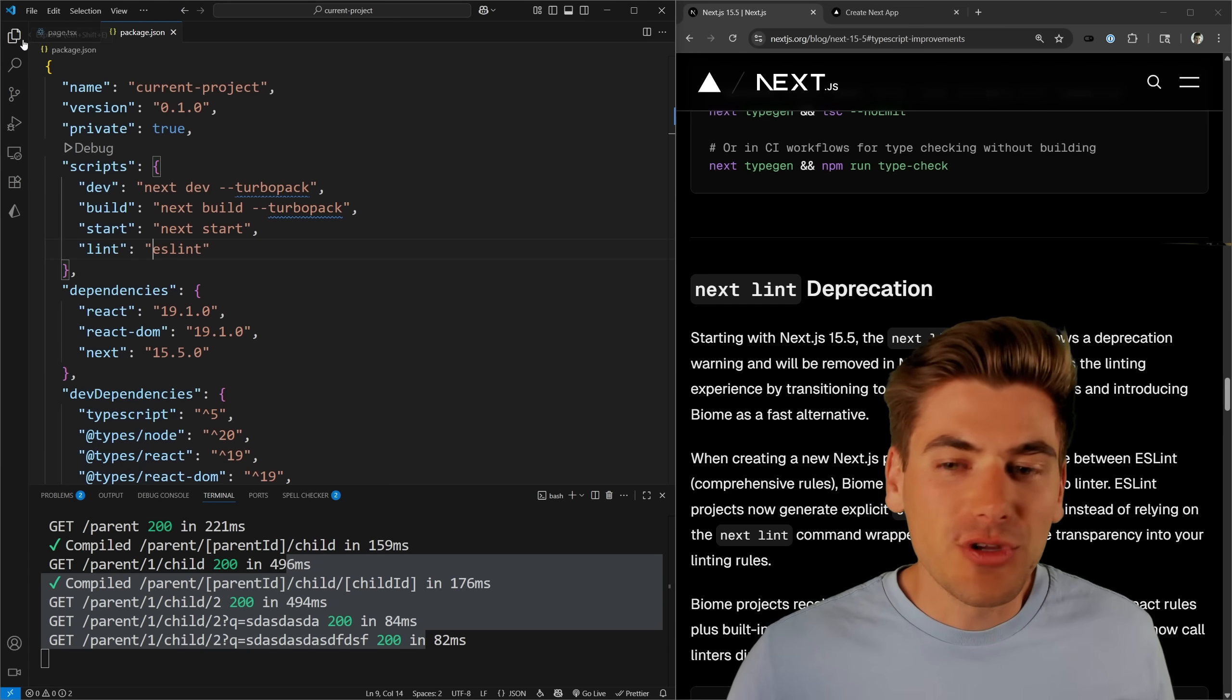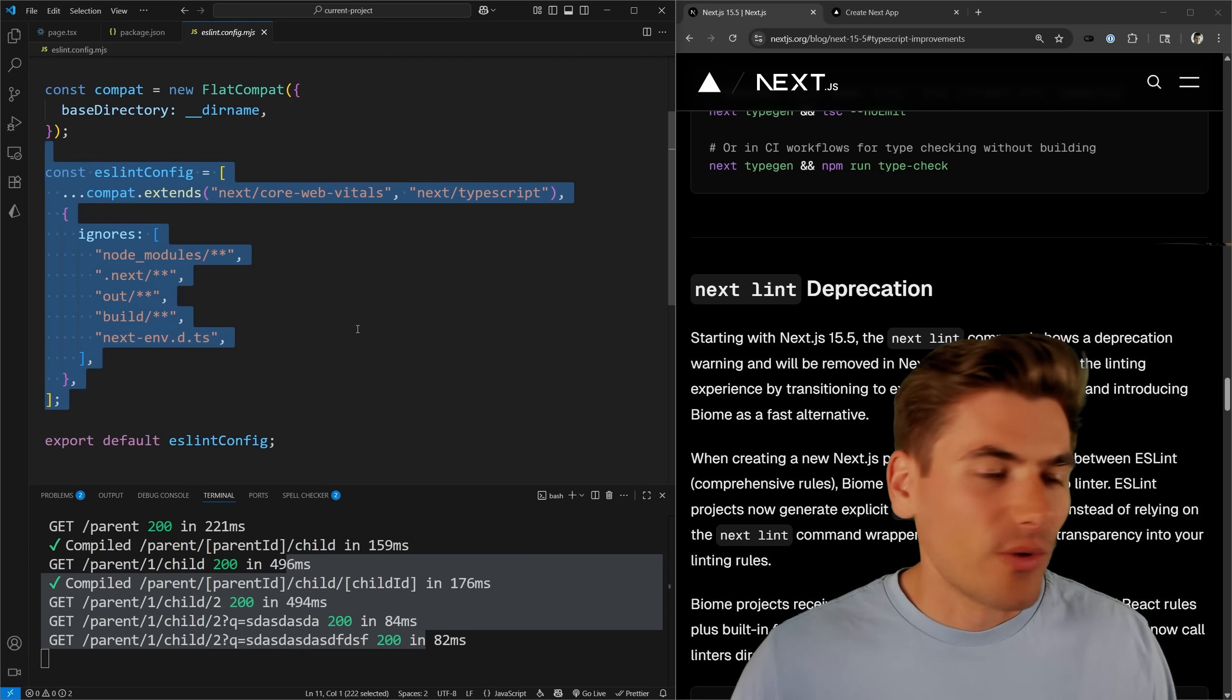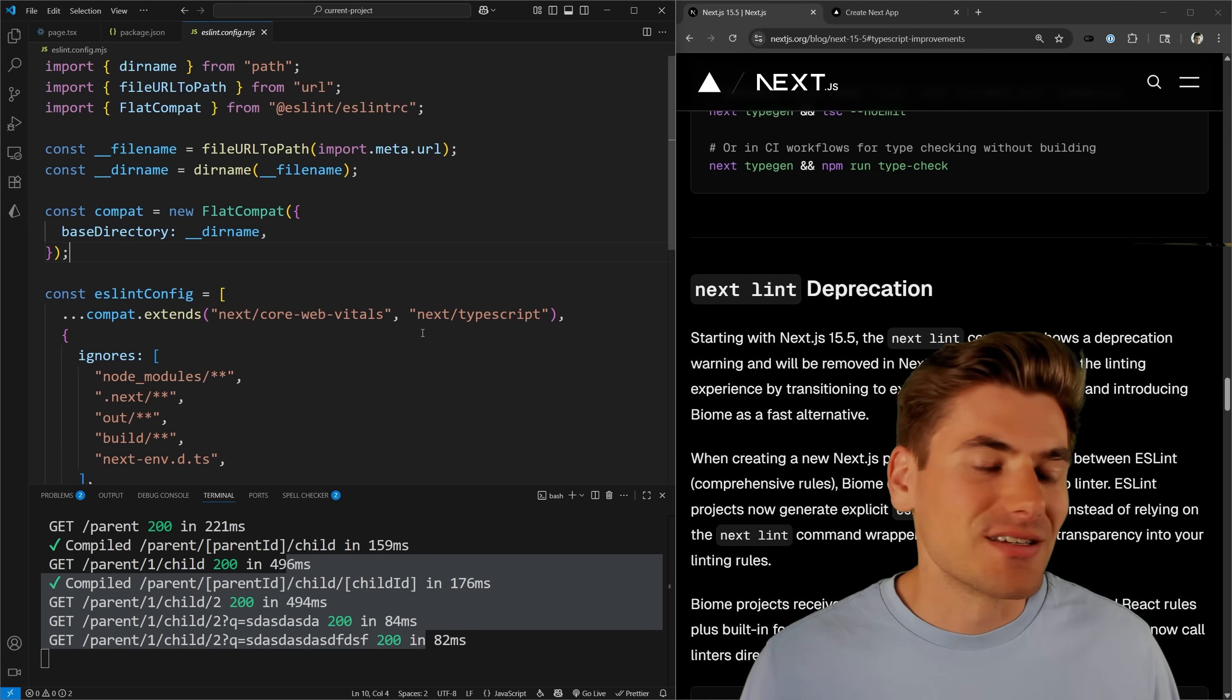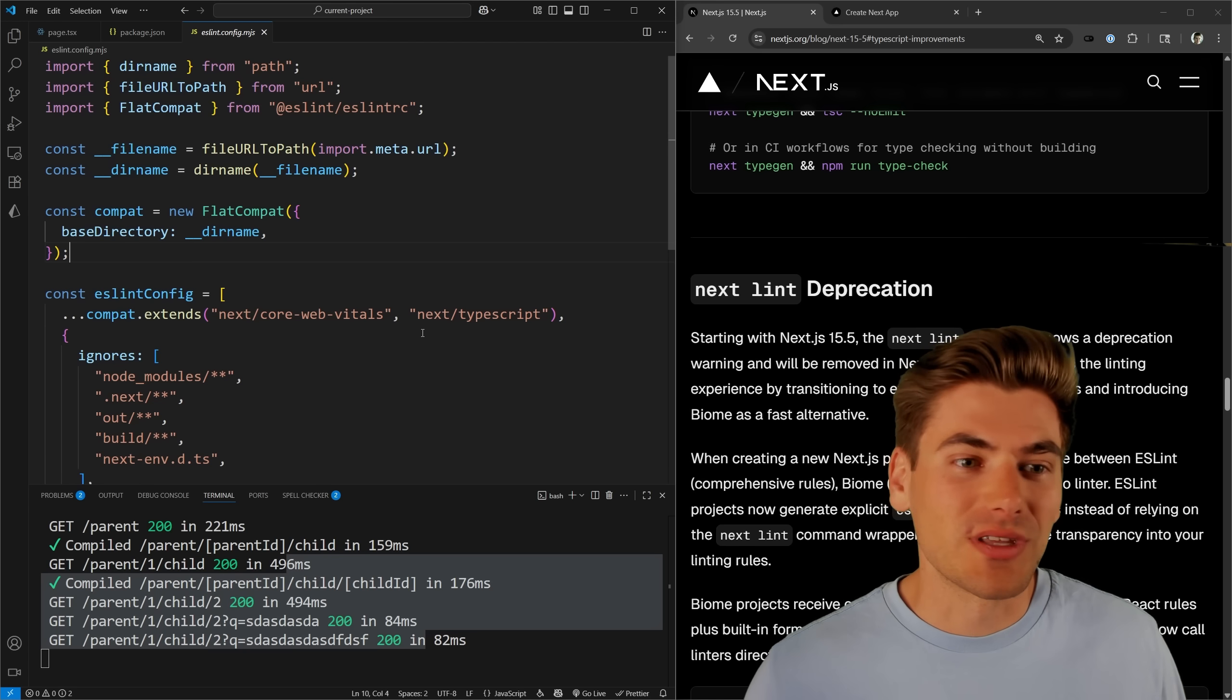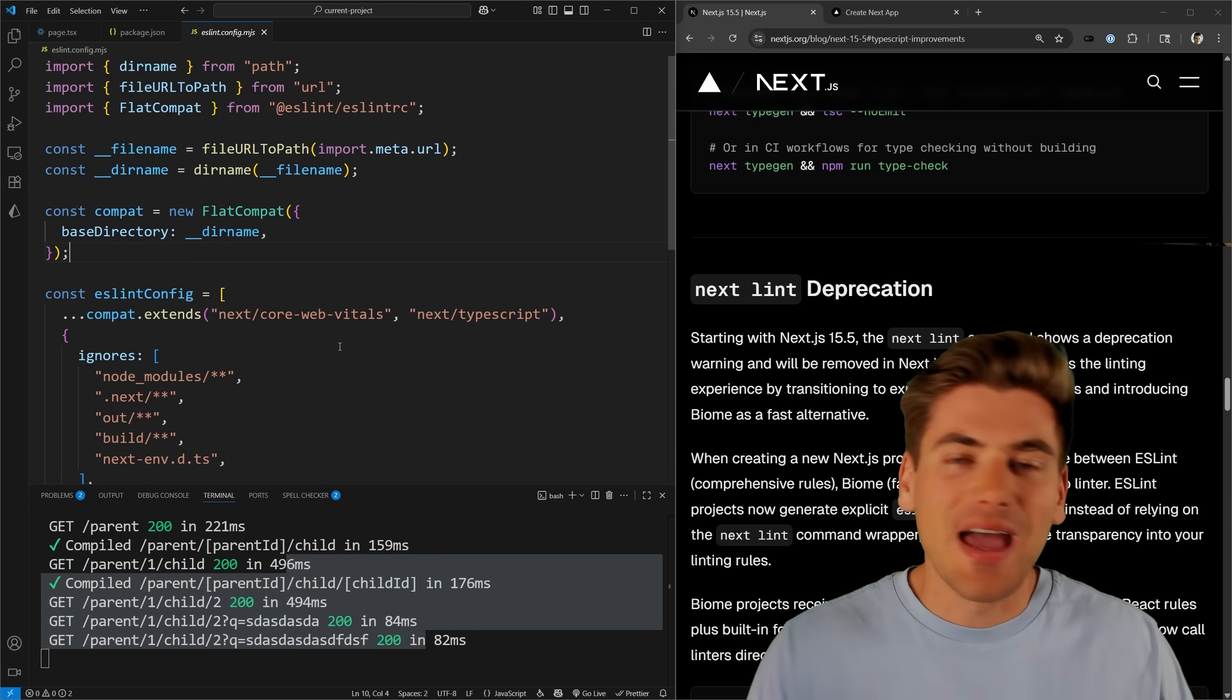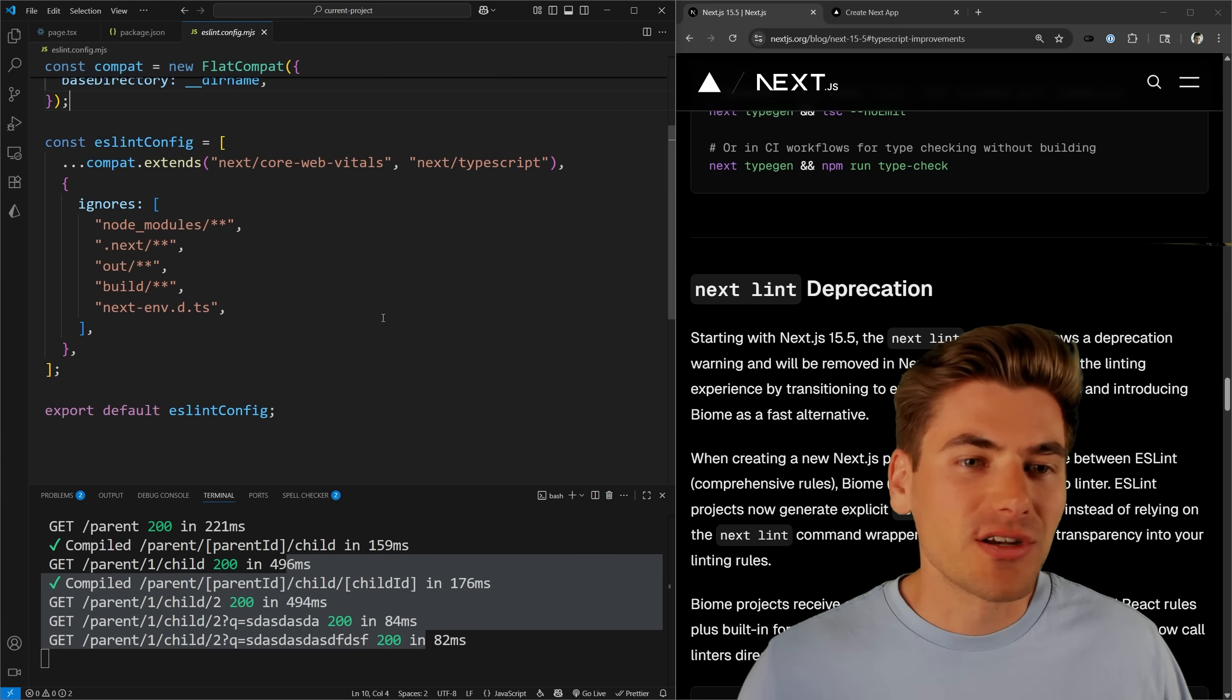So now when you build a brand new project, by default you will get this ES lint config right here. It's a very basic file, quite small, but it has all the different Next.js related ES lint configurations and so on directly inside this file, which is really nice. So now if I want to modify my ES lint config to add extra stuff, I can do it directly in this file without having to do weird hacky stuff to add onto it.